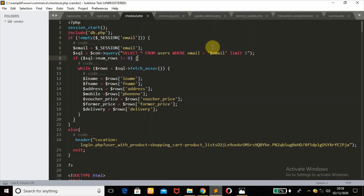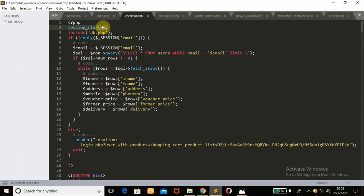Welcome to this part of the professional e-commerce website tutorial series. In this part, you're going to learn everything to do with the checker.php page. If you have not watched the previous series, please check that out in the description box below. The first thing I did here is to start a session at the very top of the page with session_start, then included the database connection. The first condition checks if the session email is not empty — if so, the rest of the code will run. This session email is coming from the login page.